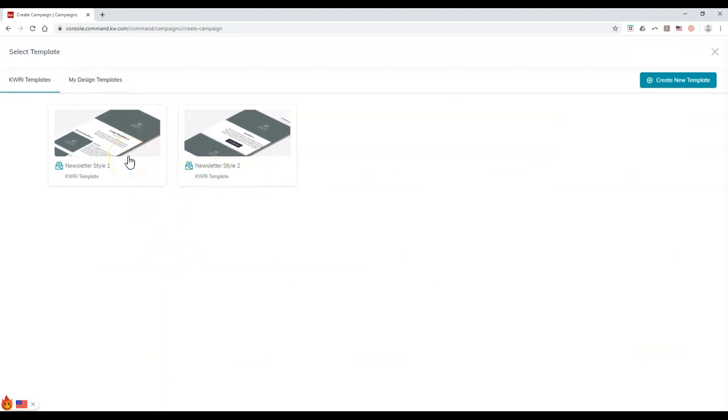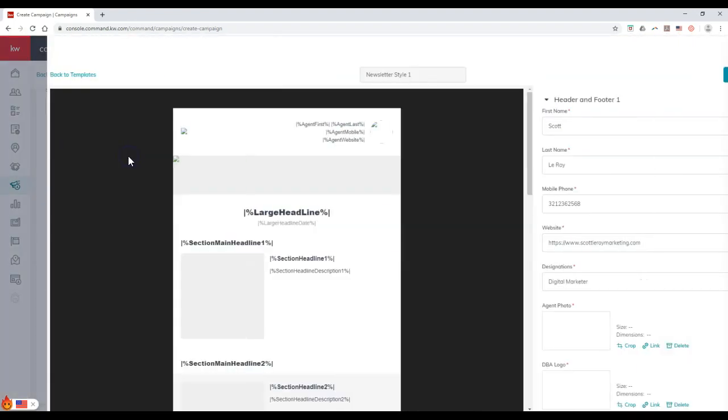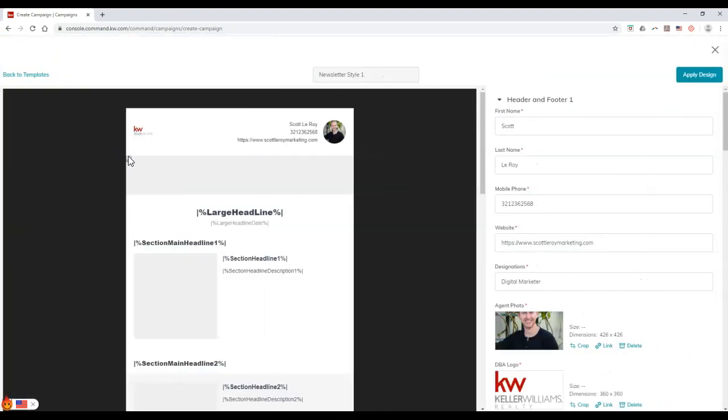Basically any template that I may have created previously or I can create a new one on here. But this is where you can actually see the KWRI templates on here for the two newsletter options they have available for you. Now, once again, this is exactly what it sounds like. It's a template. So it's just going to give you options once you click on it. So I'm going to click on it real quick, where we can go through and tweak this ourself.